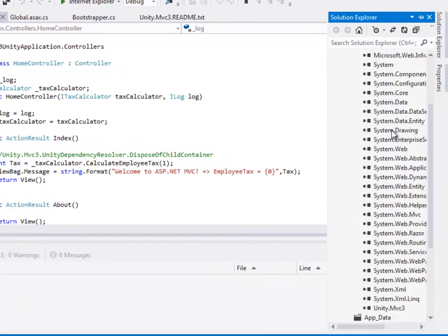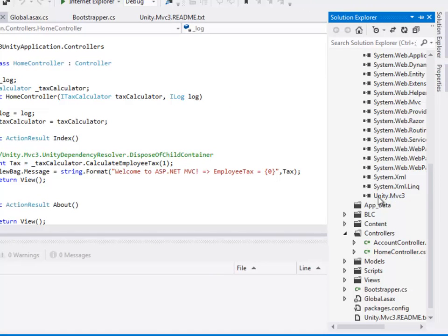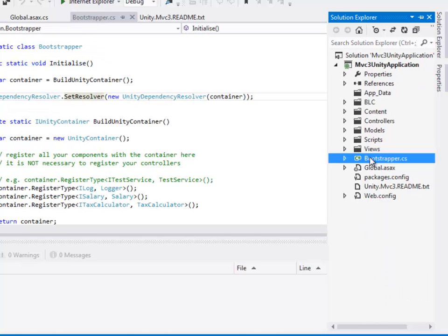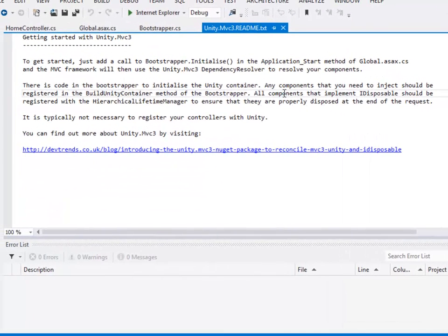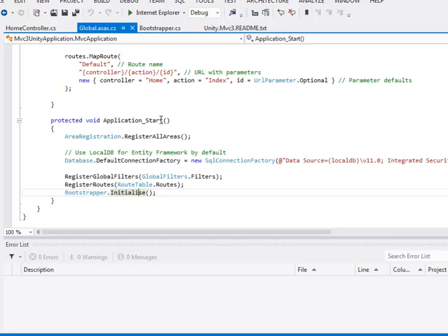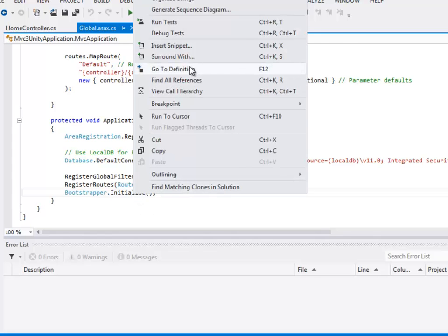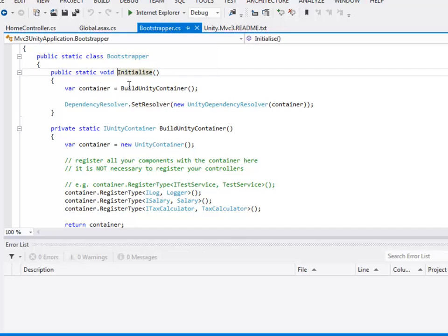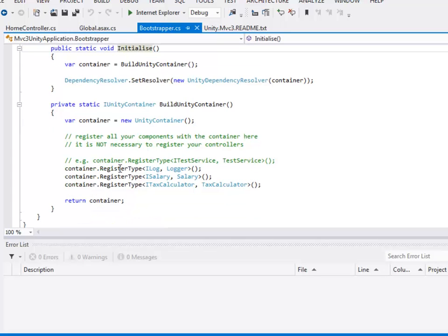Once you have installed the package, go to the references folder to verify it has been installed. Besides adding a reference to the DLL Unity.MVC3, it also adds a Bootstrapper class and a README file. The README file instructs you to call the Initialize method on the Bootstrapper in the Application_Start event in global.asax.cs. In the Application_Start event, I have added Bootstrapper.Initialize. This method internally calls a private static method called BuildUnityContainer, which registers all your dependencies. In our example, there are three dependencies: iLog, iSalary, and iCalculator. I have mapped iLog to Logger, iSalary to Salary, and iTaxCalculator to TaxCalculator.